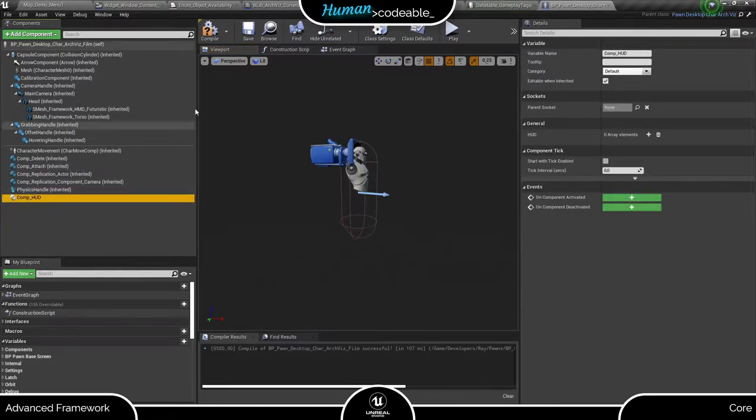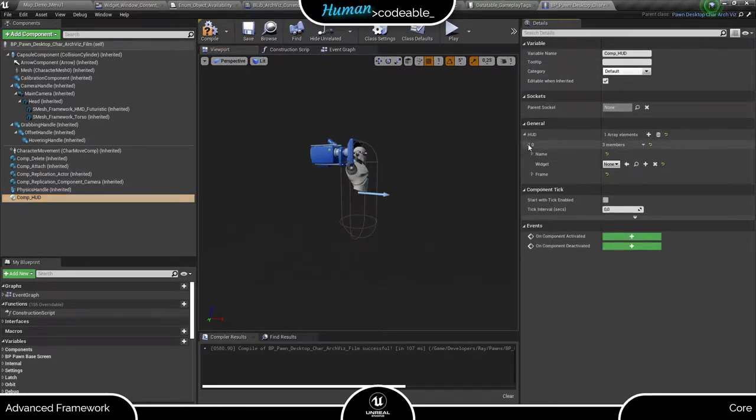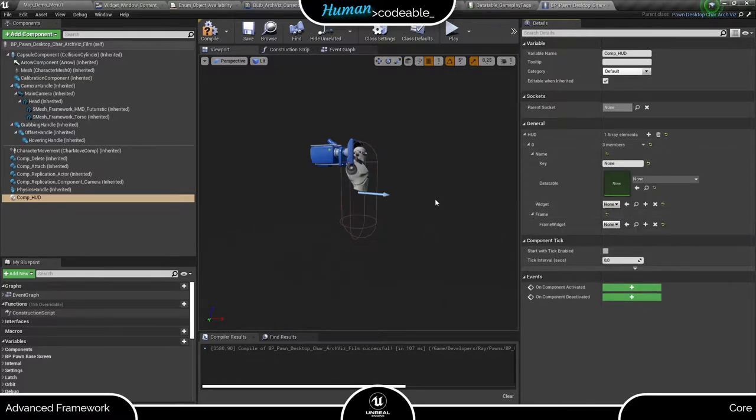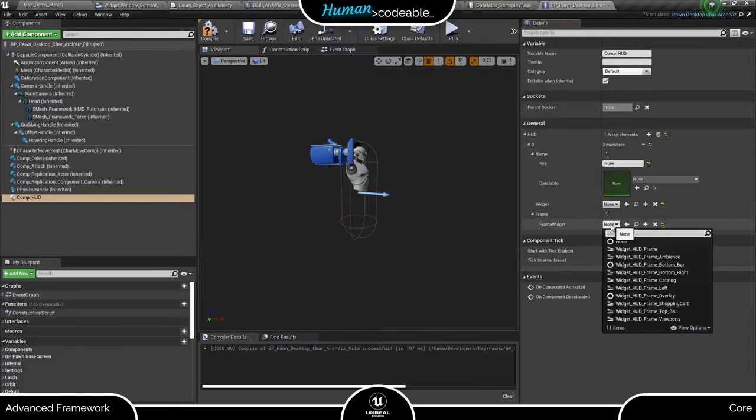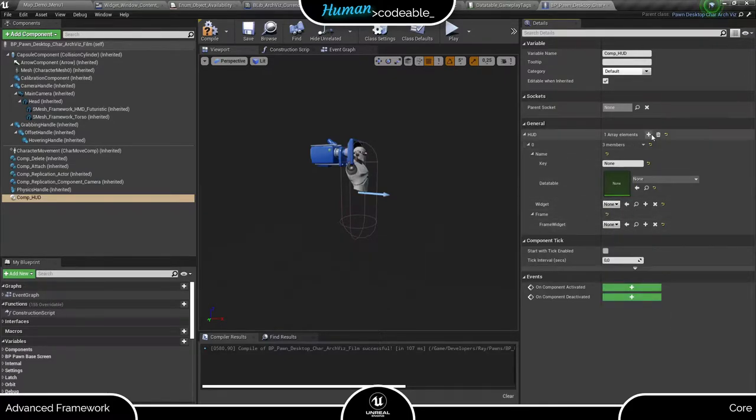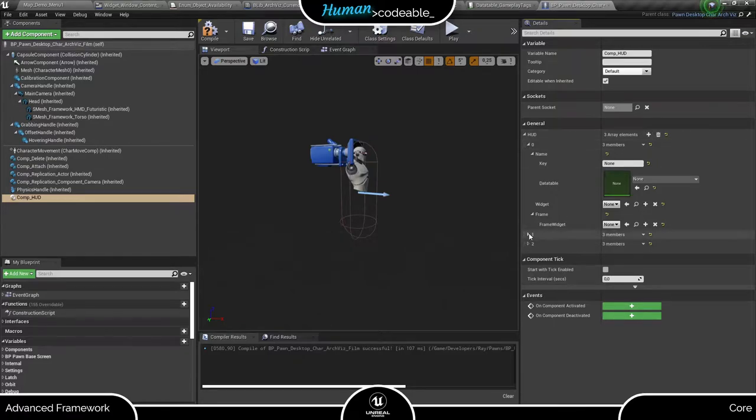Let's take a look at the HUD component. Under general, you can assemble your HUD. Each element of the array is specified by name, which is also shown on the HUD menu button. Under widget, add the content widget, and under frame, add the frame widget.